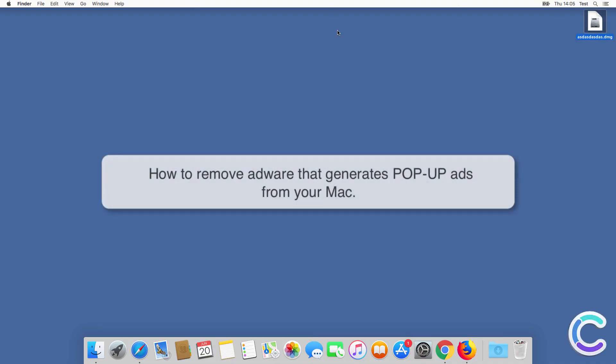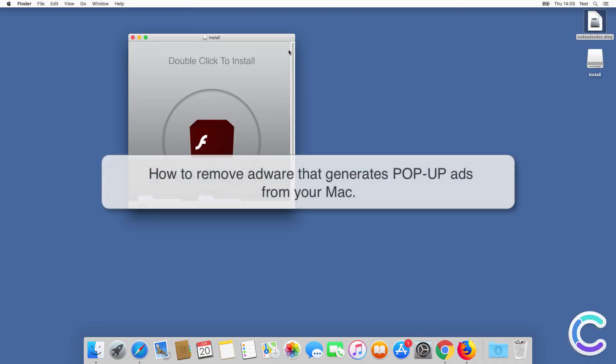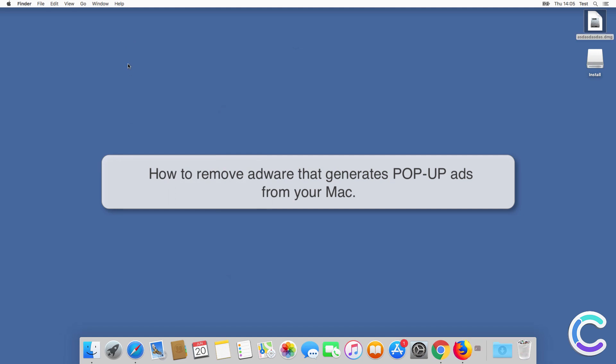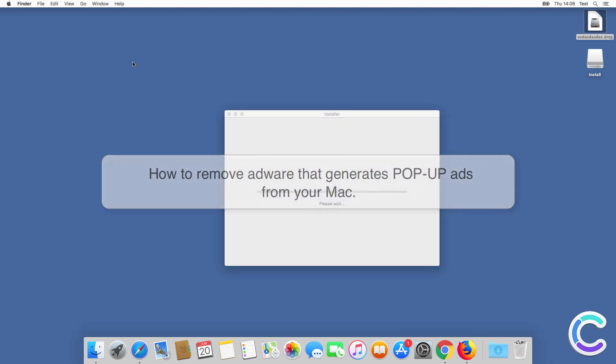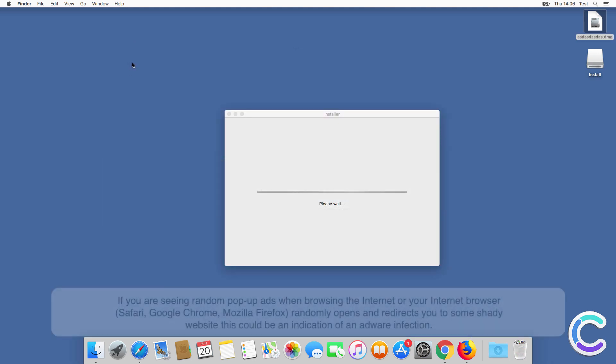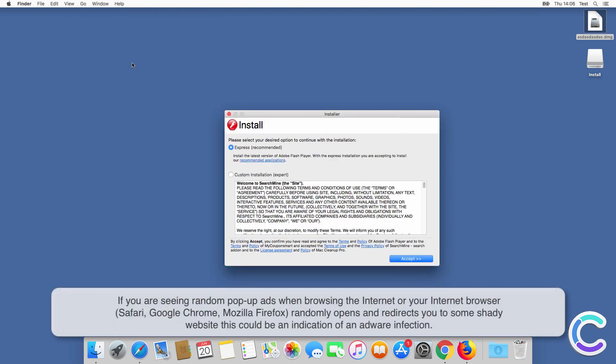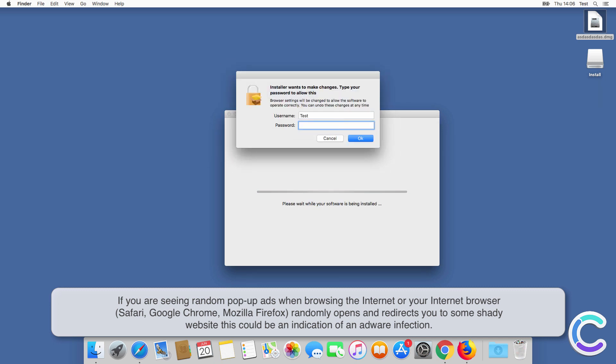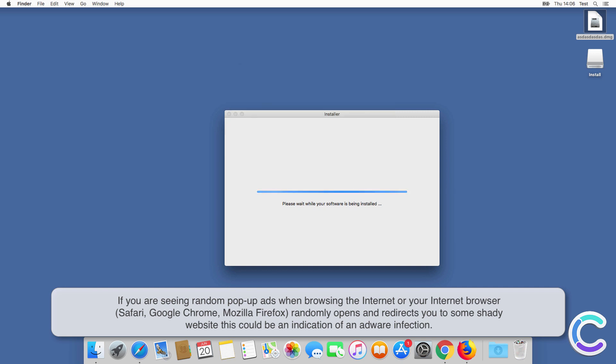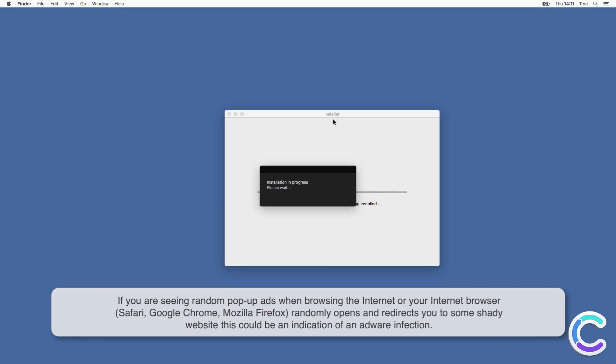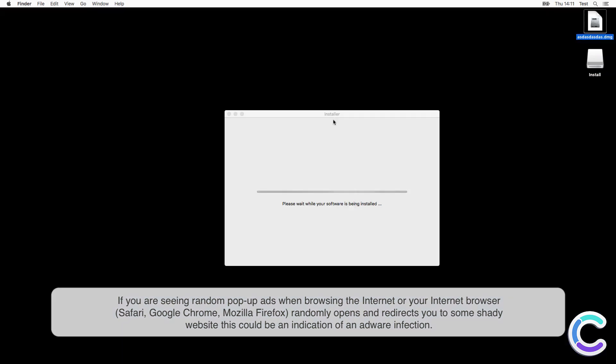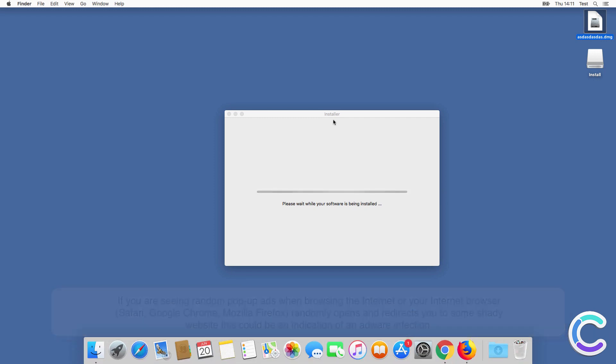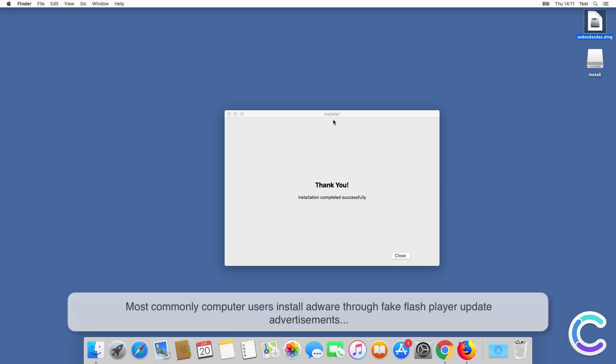In this video we will show you how to remove adware that generates pop-up ads from your Mac. If you are seeing random pop-up ads when browsing the internet, or your internet browser Safari, Google Chrome, or Mozilla Firefox randomly opens and redirects you to some shady website, this could be an indication of an adware infection.